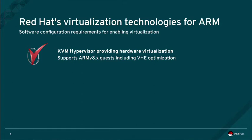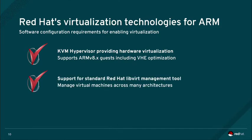Red Hat's virtualization technologies support ARMv8.x guests, including the virtual host extension optimization added to the ARM architecture to enhance hypervisors such as KVM.